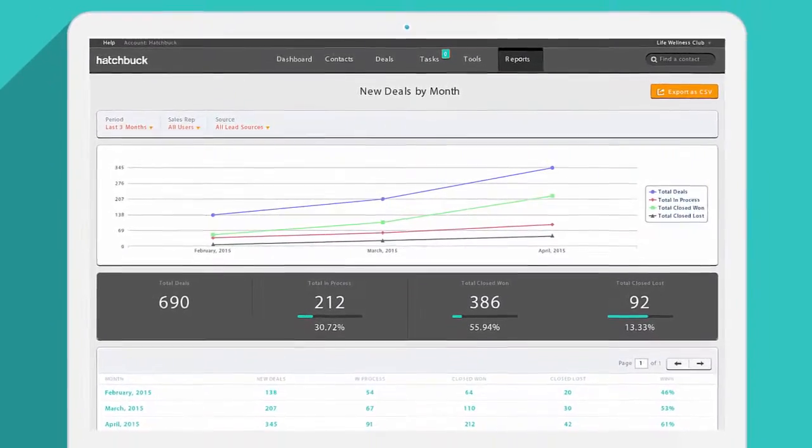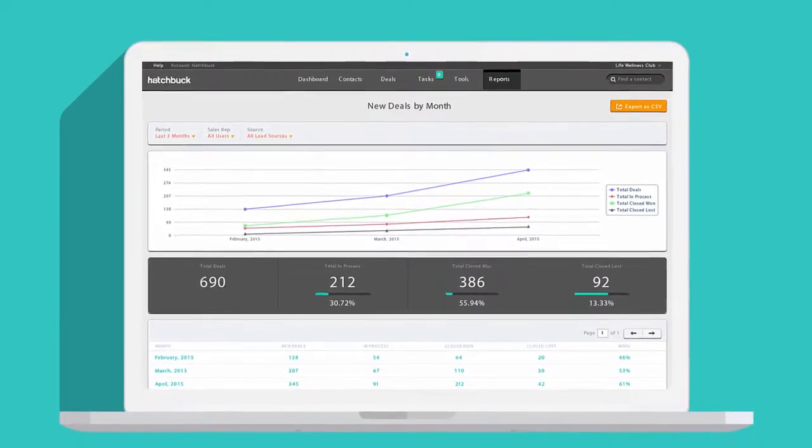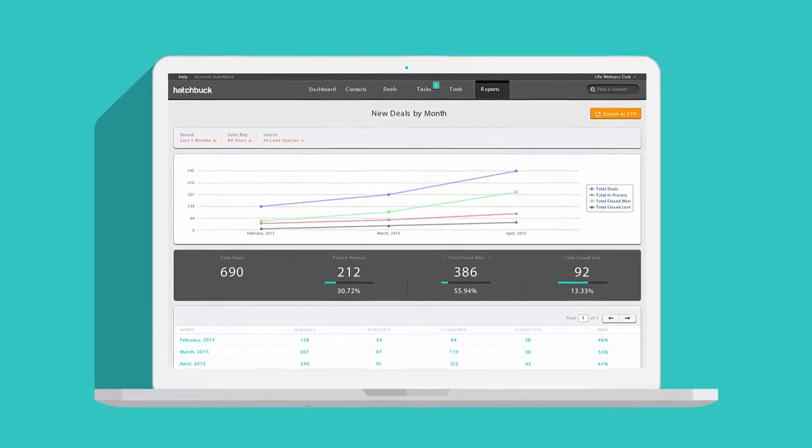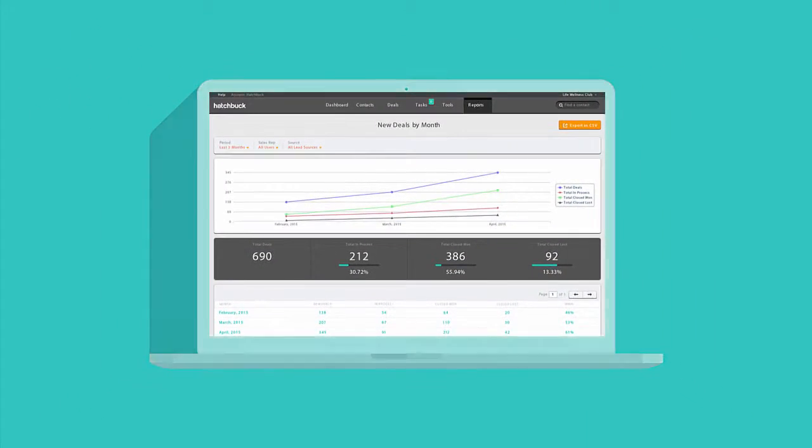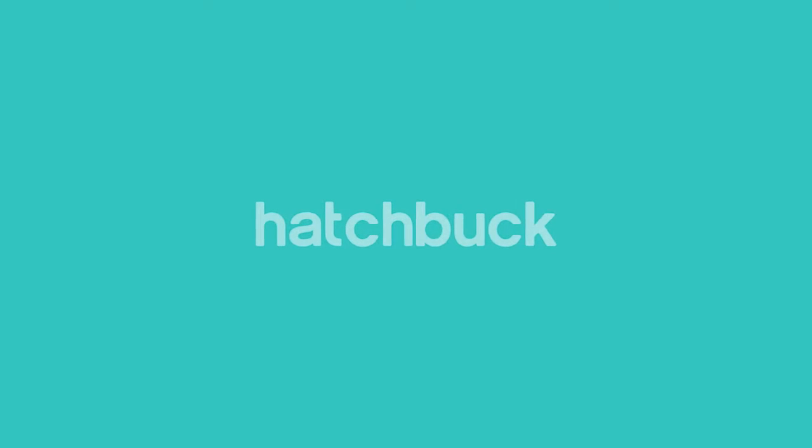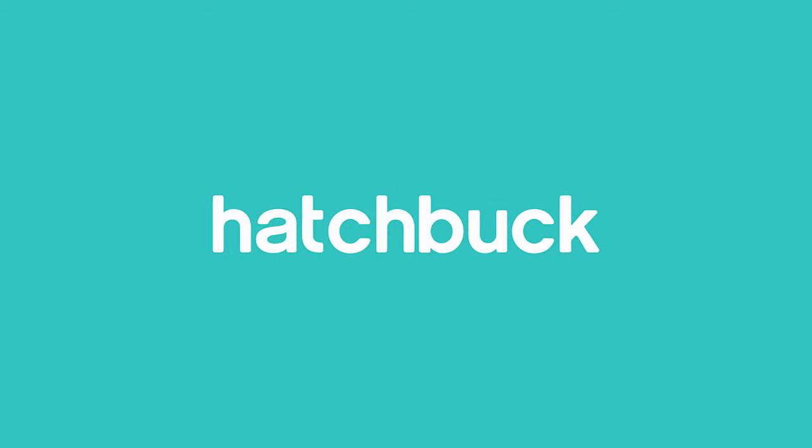Ready to see more? Take a live demo of Hatchbuck today and discover what an all-in-one sales and marketing platform can do for your small business.